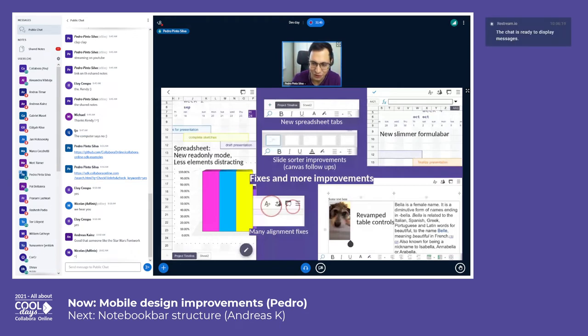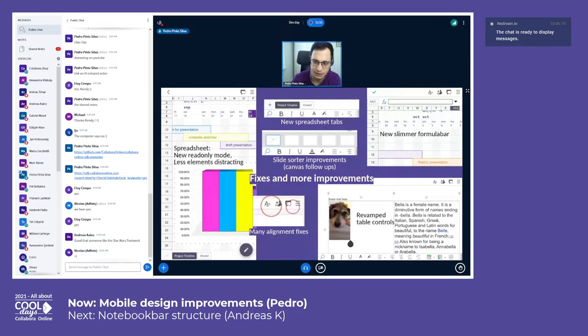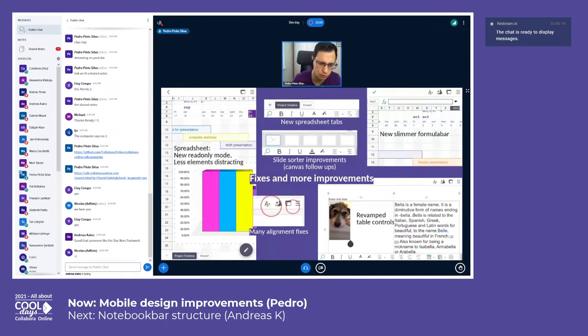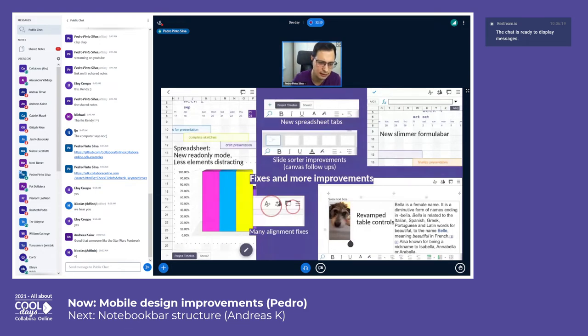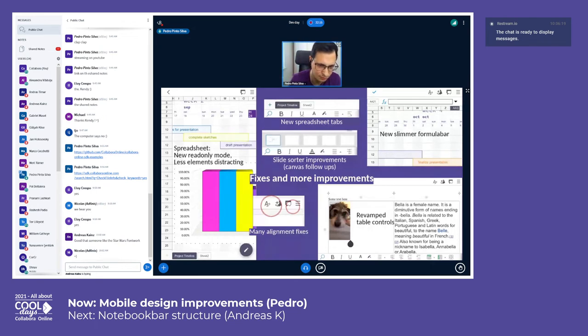New slimmer formula bar on mobile. My dog—they're very happy with a revamped table control, so you're able to control the tables but they're discrete enough that you can still see text that might be above, under, or side by side with the table. The top toolbar on mobile was also revamped—there were many alignment fixes. I also forgot to mention that inside the hamburger menu we also had many alignment fixes and additional icons.